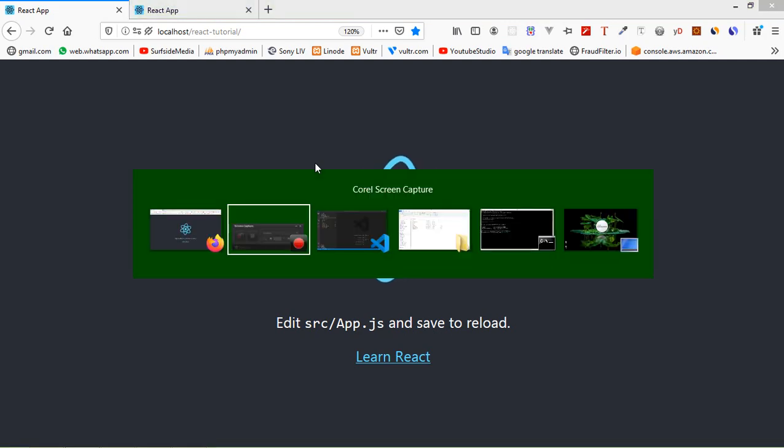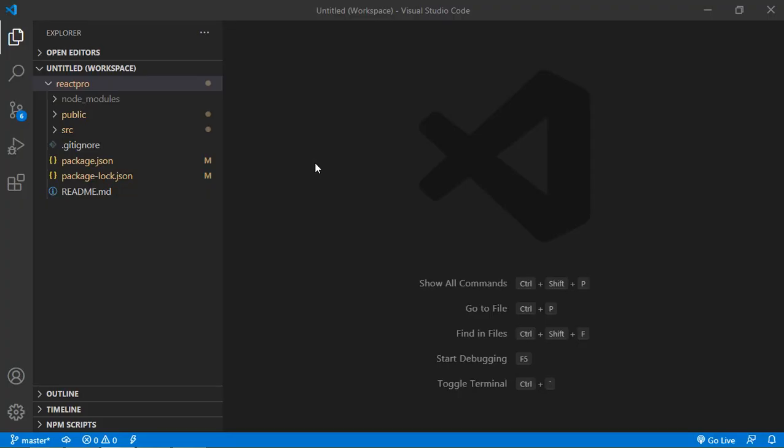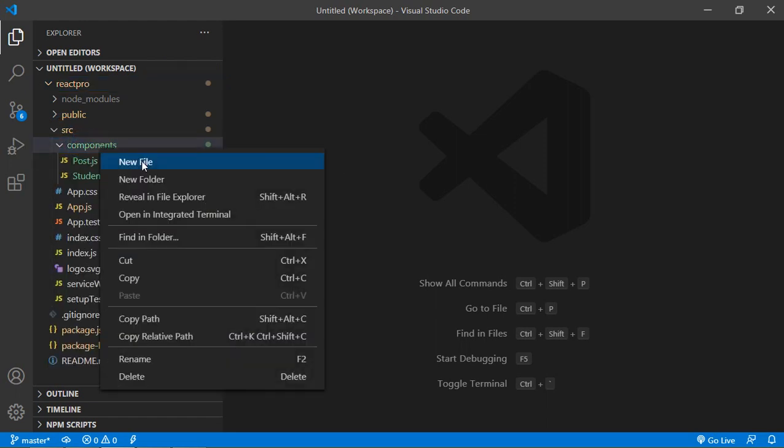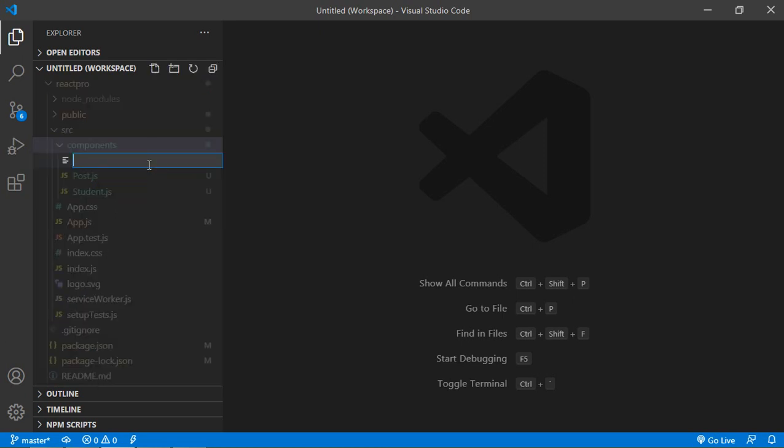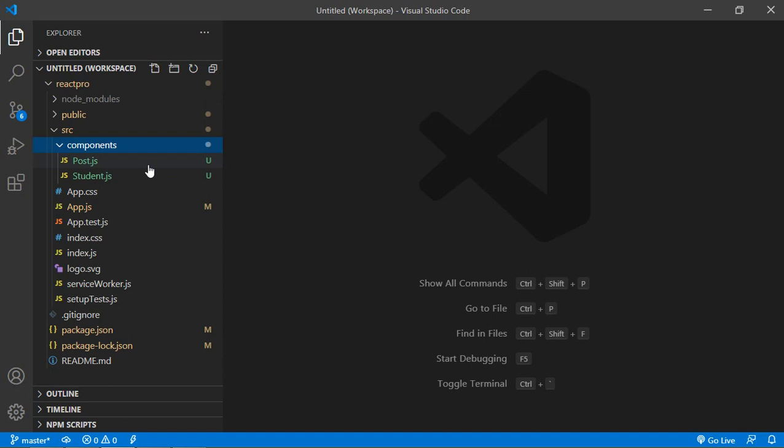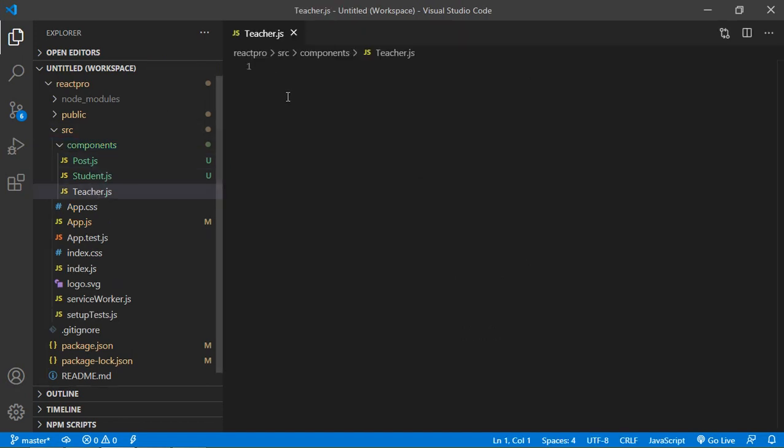Go to the project and inside the project just click on src then components, and inside the component just create a new component. Let's say component name is Teacher, so just write here teacher.js. Okay, just open this.